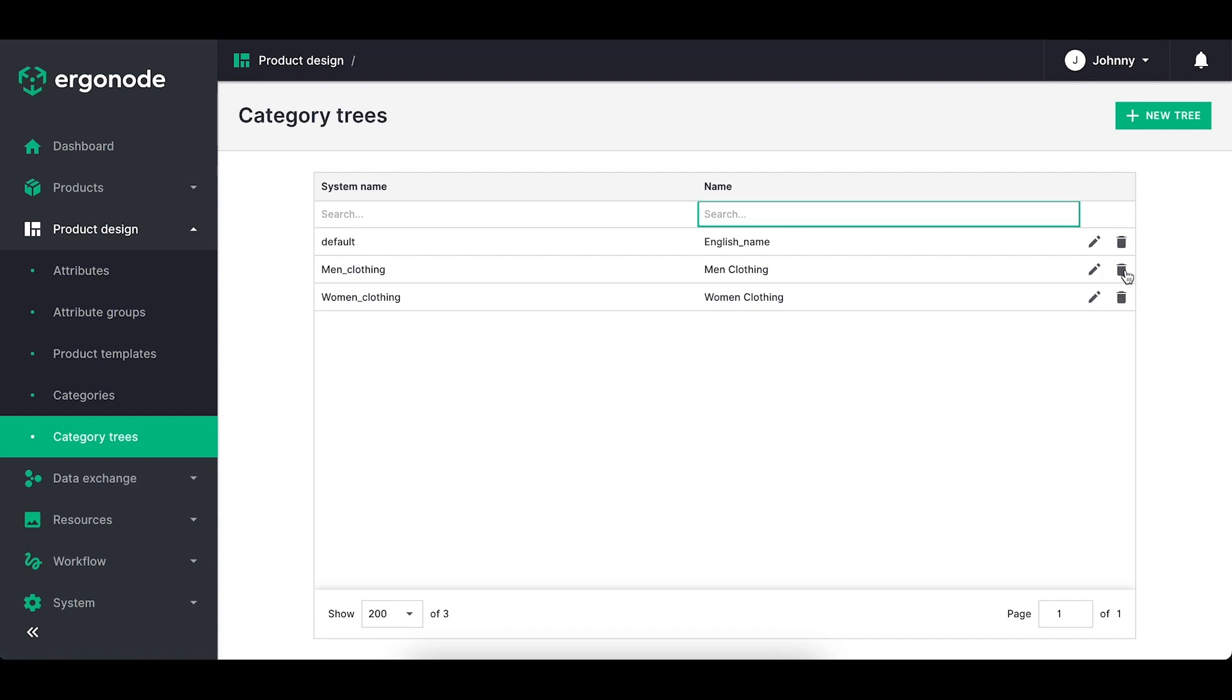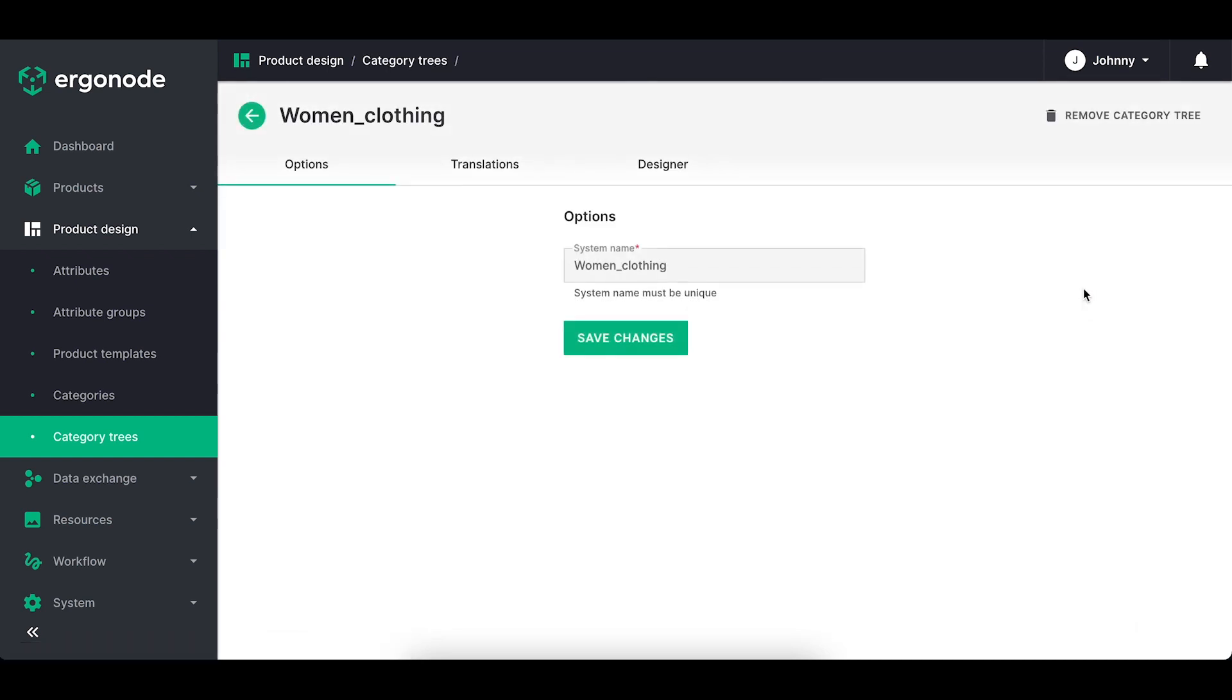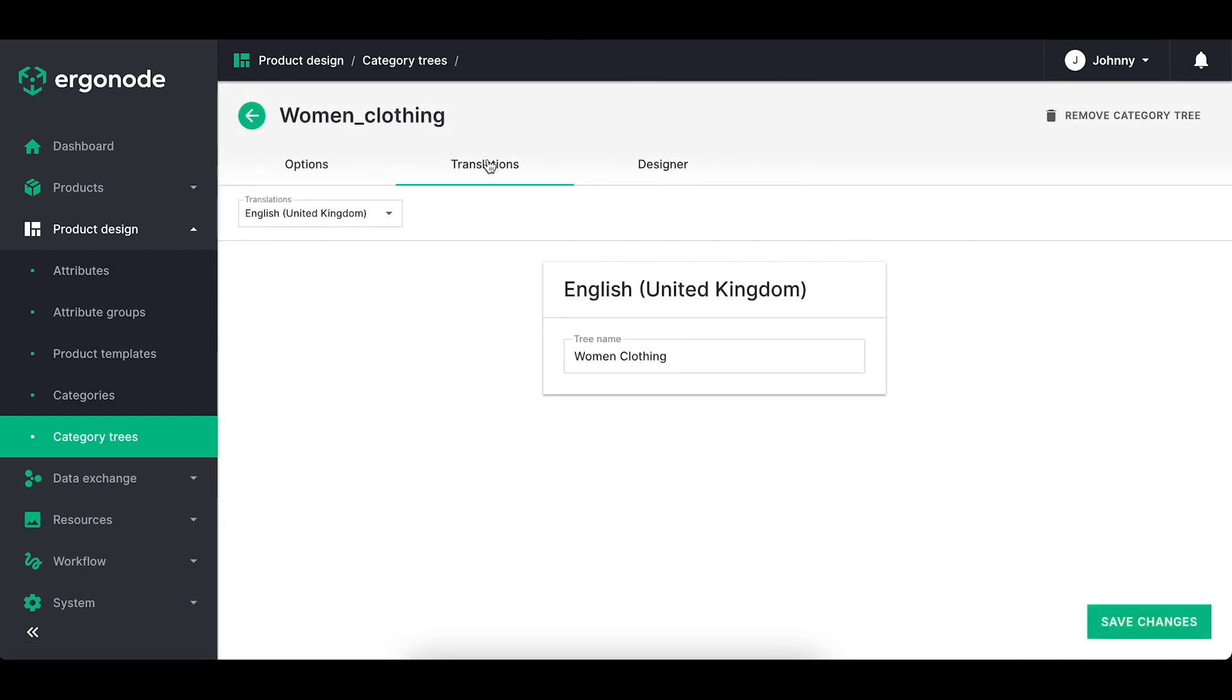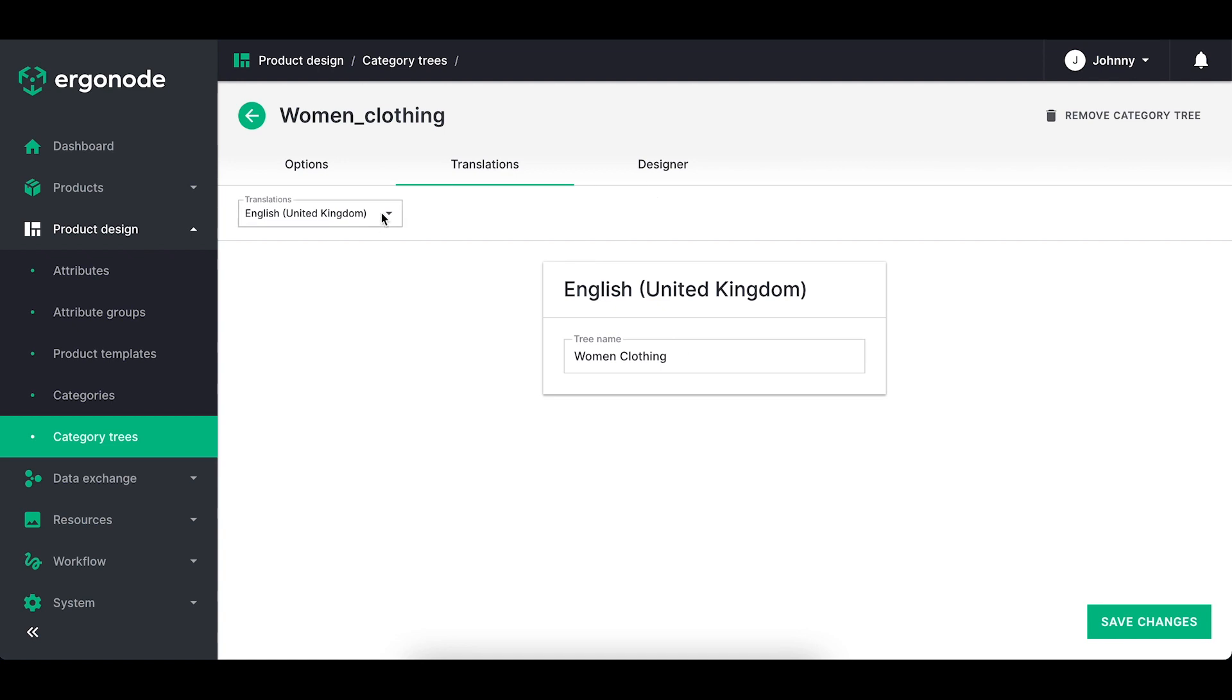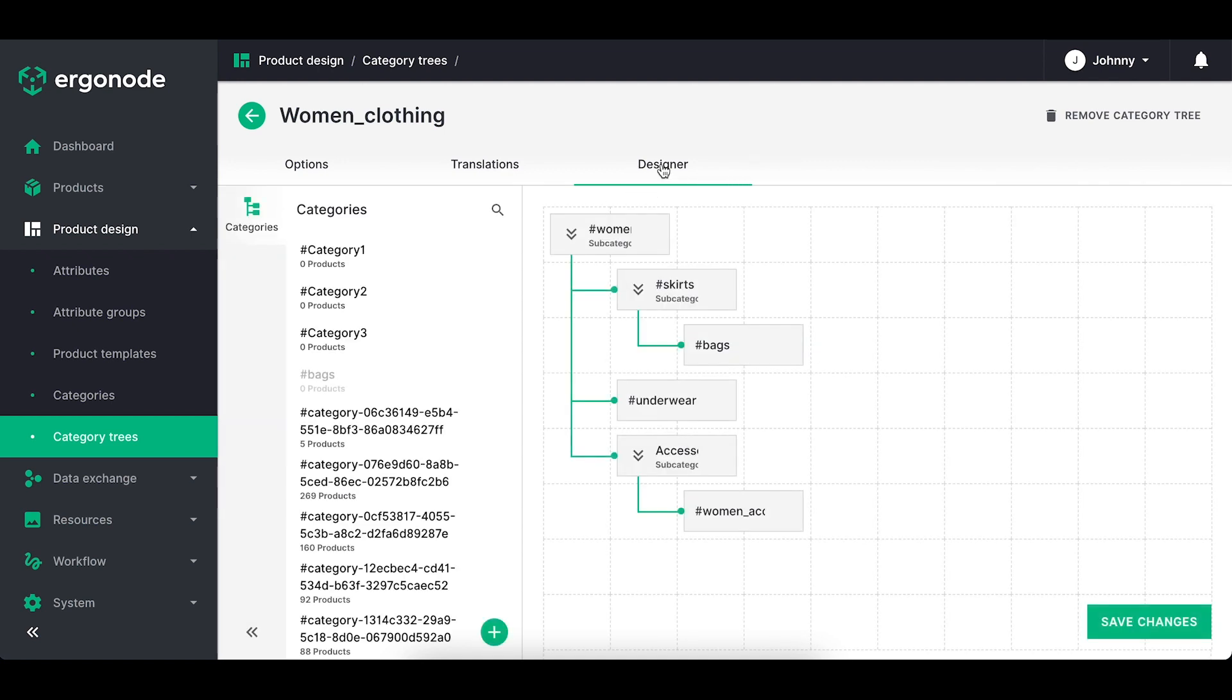When you click on edit button you have tabs, options, translations, similar as in categories and you've got the designer tab which is where you actually design the tree.